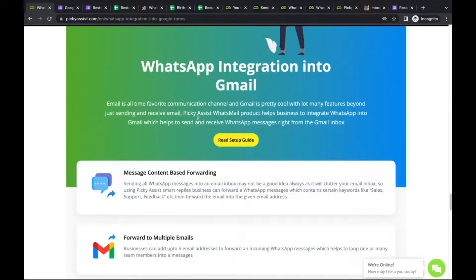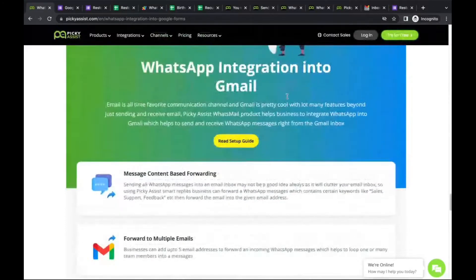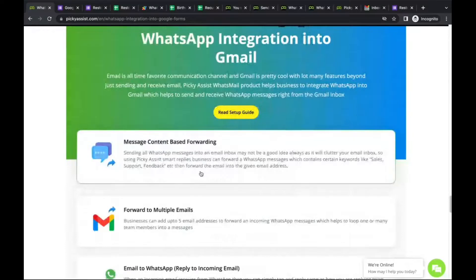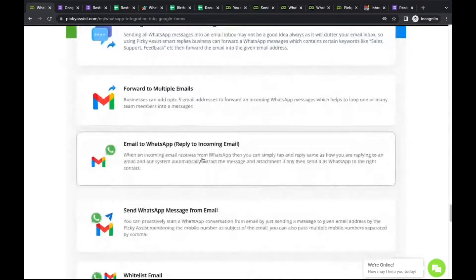The integration supports message content-based filtering — you don't need to forward all incoming WhatsApp messages to email. You can forward only messages containing certain keywords like 'sales', 'support', or 'help'. Messages can also be forwarded to multiple emails. Additionally, you can reply directly from your email client to an incoming WhatsApp message — just as you reply to normal emails, but instead of sending an email, Picky Assist converts and sends it as a WhatsApp message.